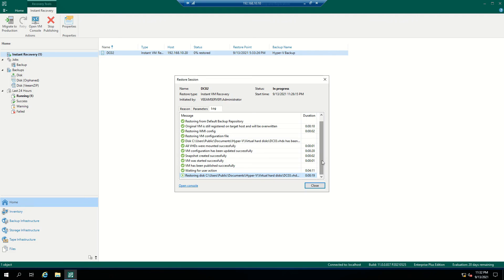So, instant VM recovery allows you to run the virtual machine from the backup file. Once the virtual machine is up and running, you migrate it to production, at which point the virtual machine will be fully restored from the backup file to the production environment. Thank you — hope you liked it, and we'll see you in the next session.